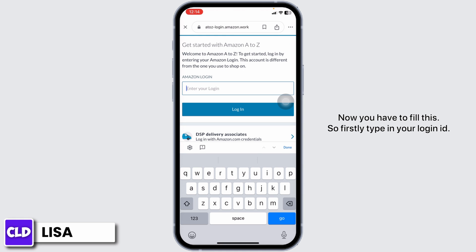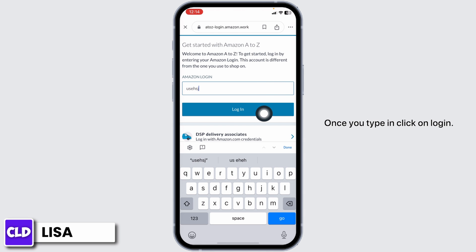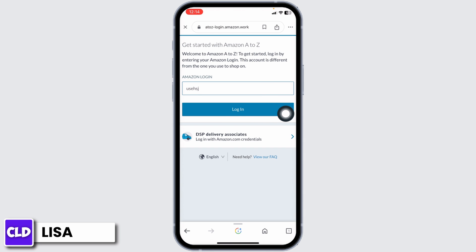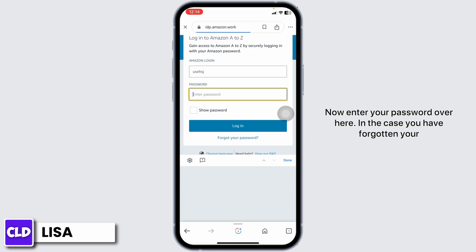Now, you have to fill in the login form. Firstly, type in your login ID. Once you type it in, click on login. Then enter your password.